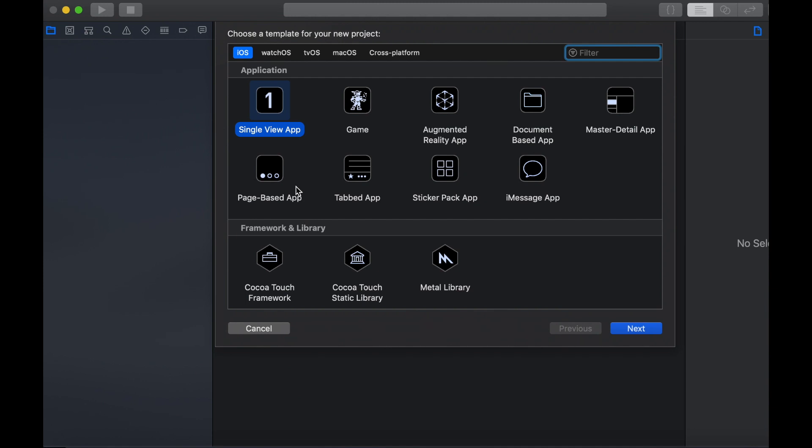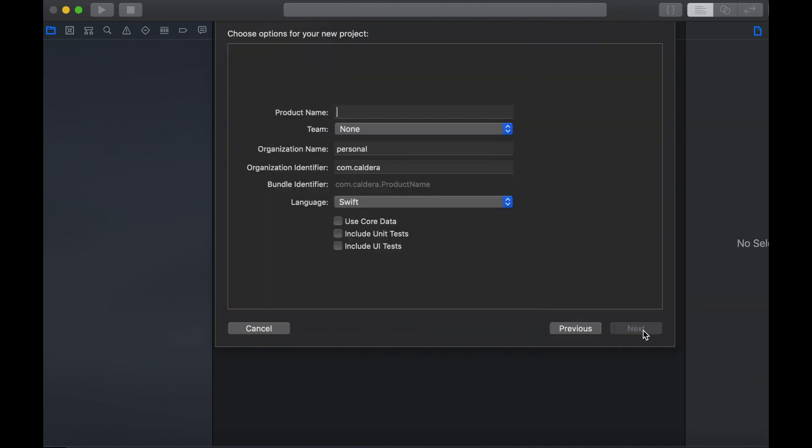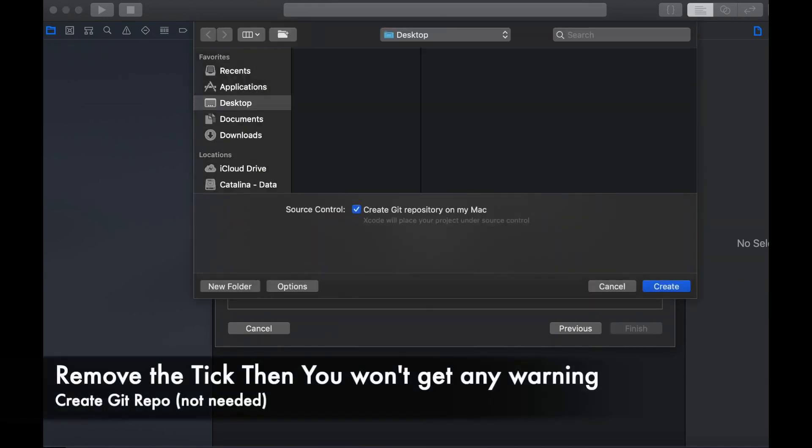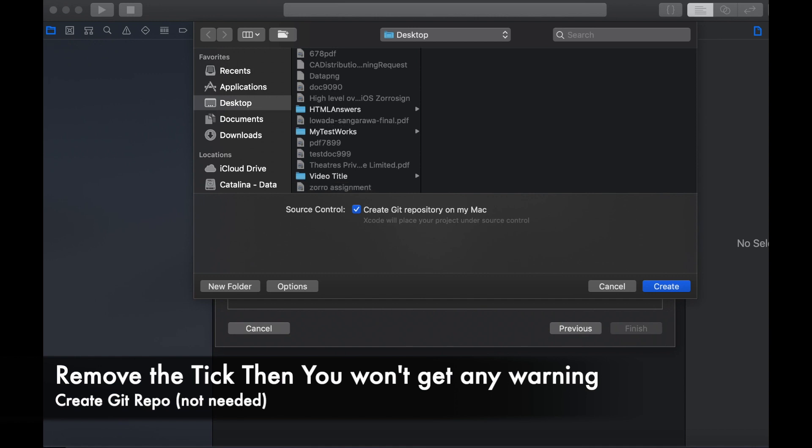Choose single view application and next. Then it will ask for a name for your project, so name it whatever you want. I will name mine my table view and next to continue.